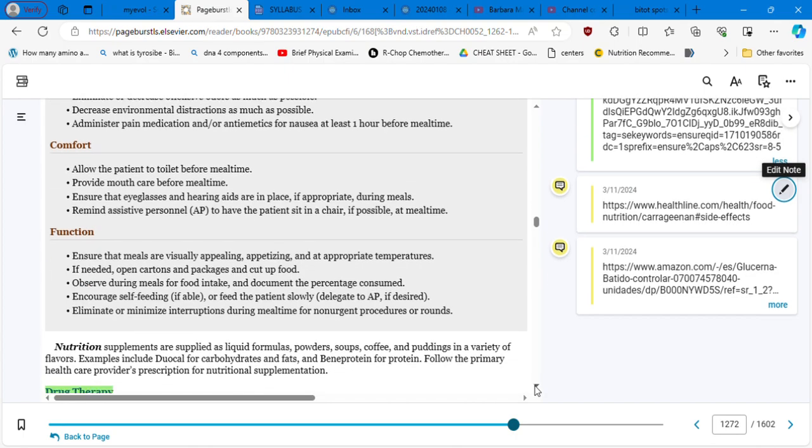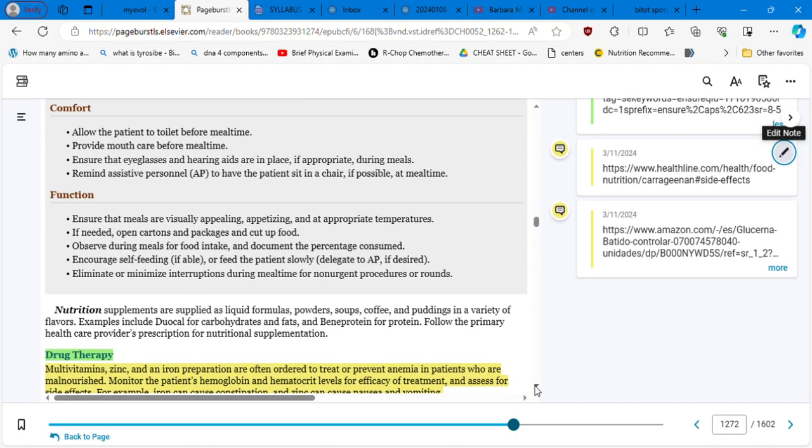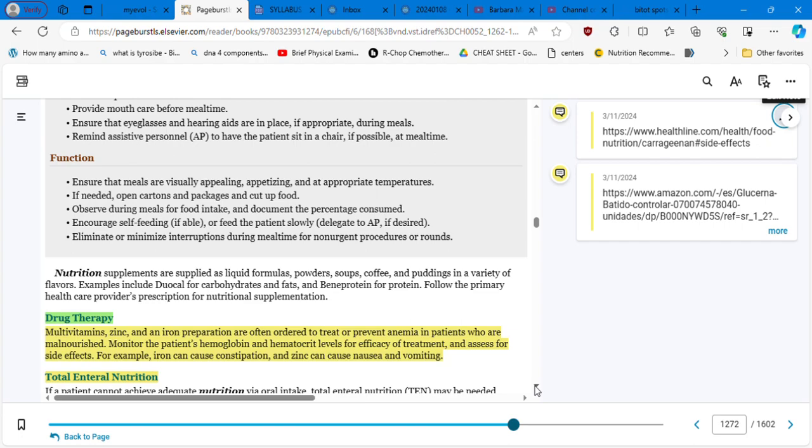Now, total parenteral nutrition, those who can eat but cannot maintain adequate nutrition by oral intake of food alone are good candidates for total, sorry, total enteral nutrition. And we know that enteral is the nutrition that is going to be given through any port, any access through the gastrointestinal, especially the small intestine more frequently.